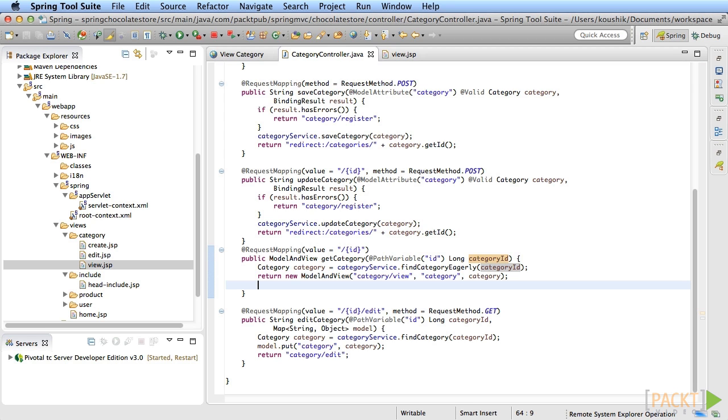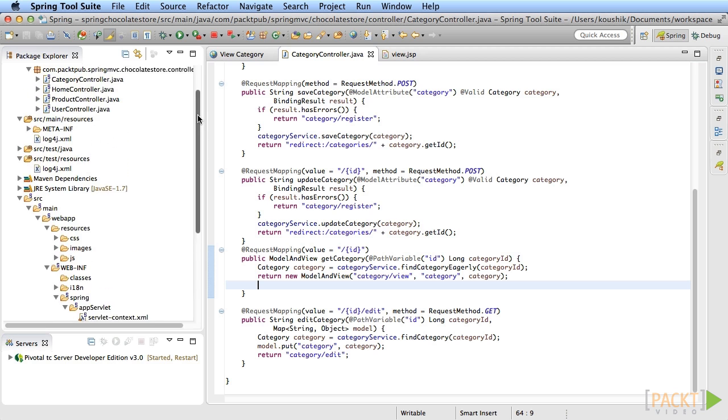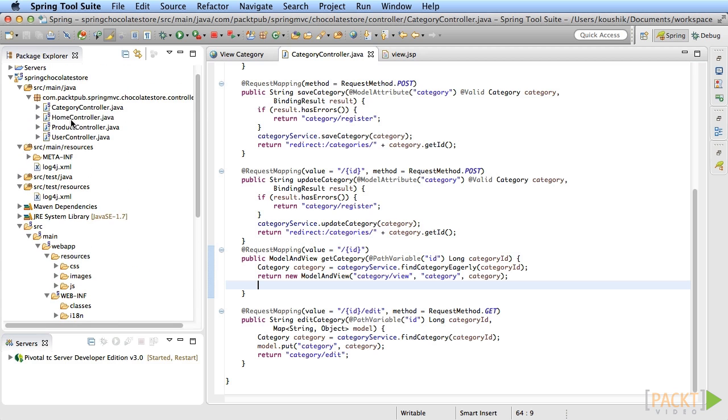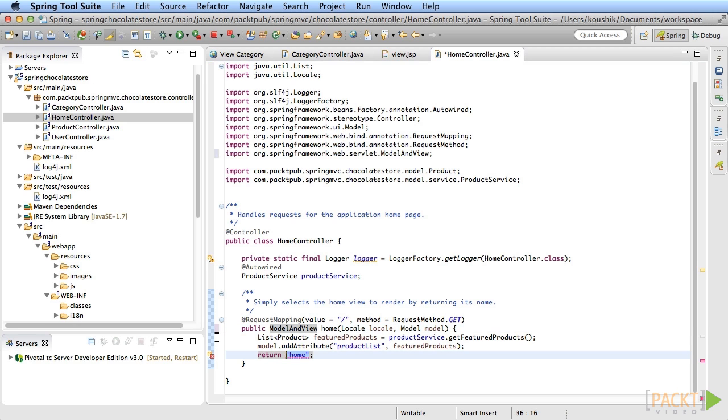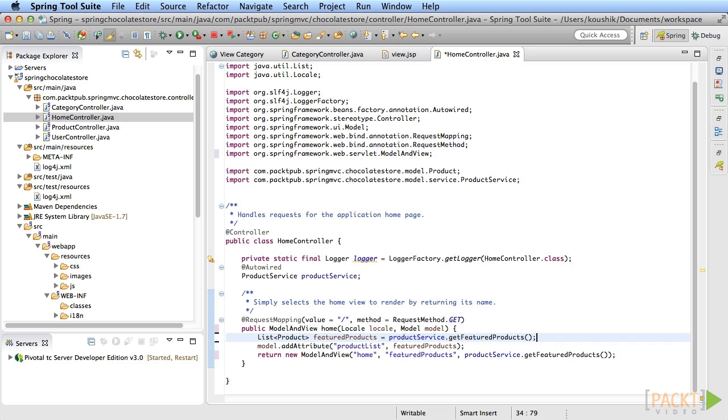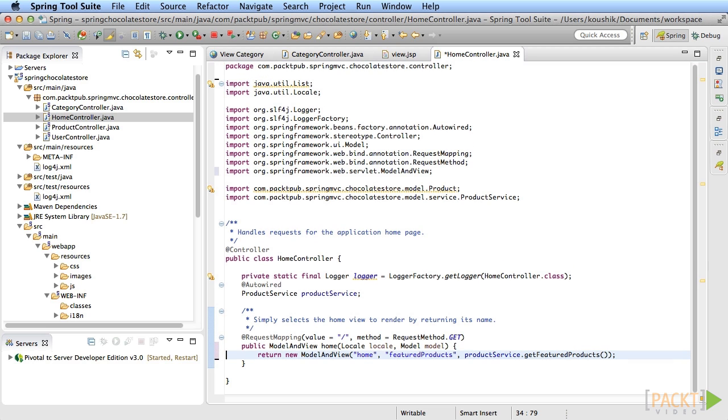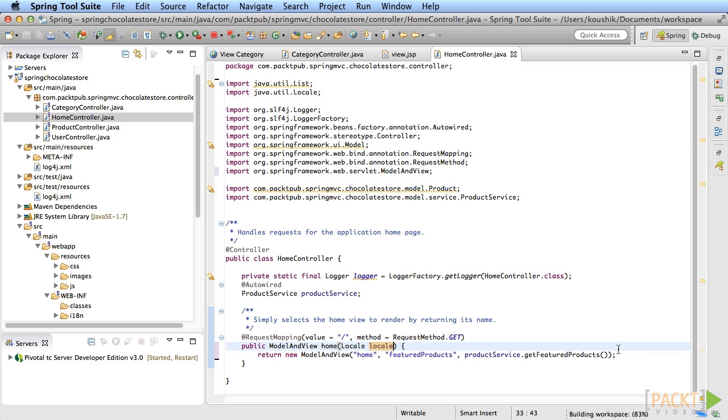Now you'll add the list of categories on the homepage. Open the home controller's home method. Let's first change this method to use the ModelAndView approach here too. Replace the return type to ModelAndView again and return a new ModelAndView with the view name, model attribute name, and the model object. Remove the model argument that's no longer required. The method body is just one line now, isn't that awesome?